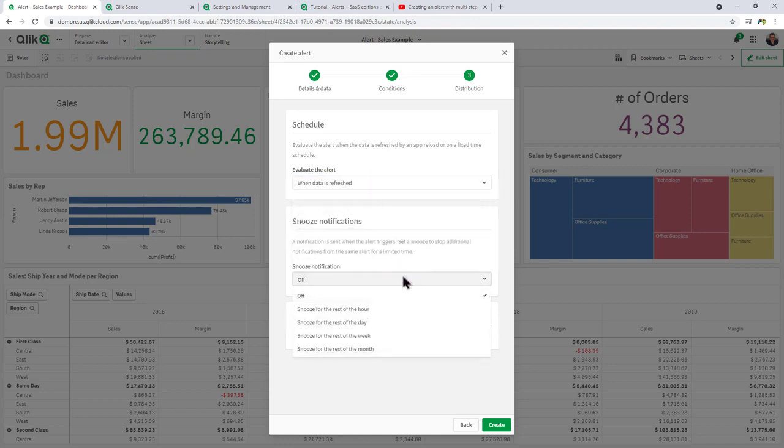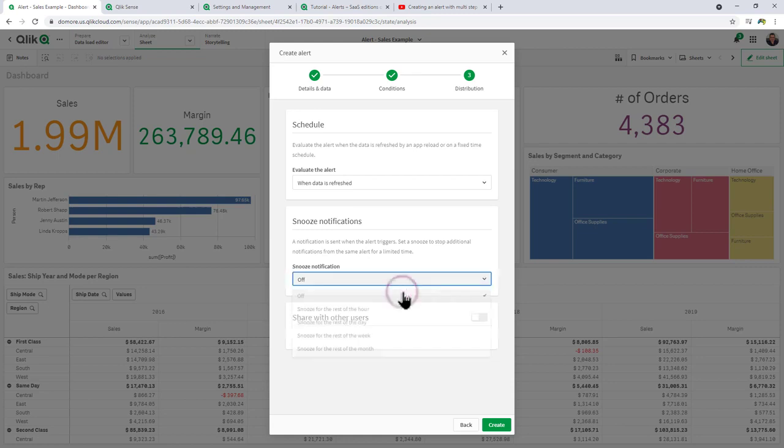Snooze notification. So you could choose to have additional alerts. For example, if you have multiple reloads throughout the day, and you only want to be alerted that one time, you can say snooze notification for the rest of the hour, rest of the day, etc. In this case, we're just going to leave it as off.